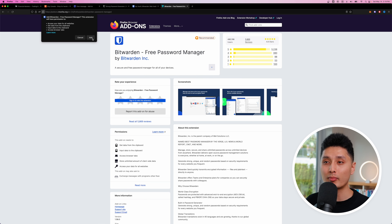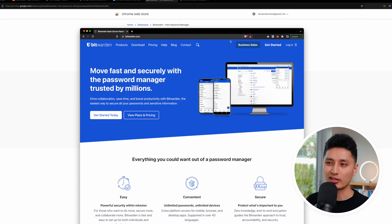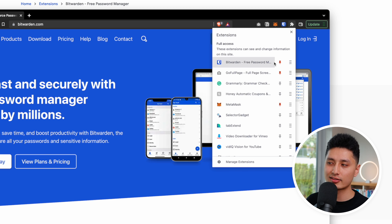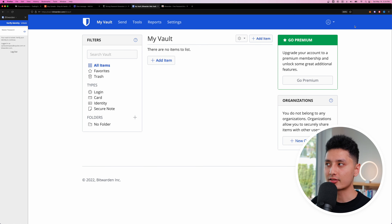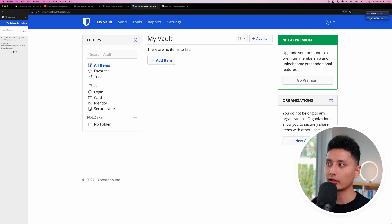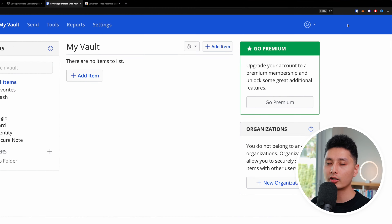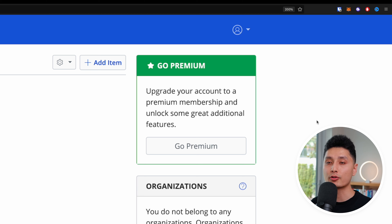Click 'Add to Firefox' and confirm. On Chrome or Brave, once installed, click the top right corner icon and pin the extension so it's always visible. On Firefox, right-click, click 'Customize toolbar,' and drag Bitwarden to the top so the extension is always showing in the top right corner.